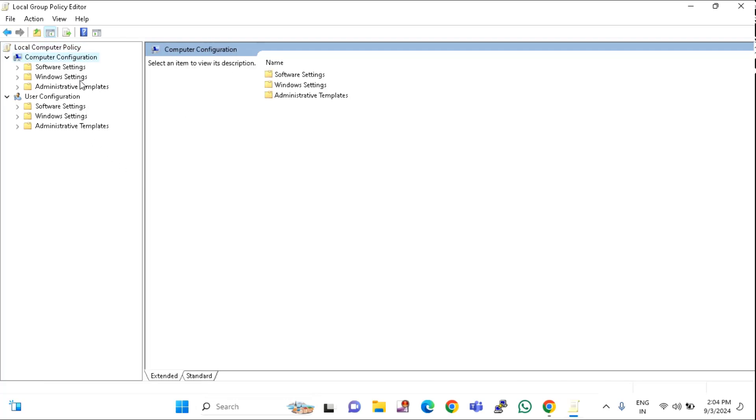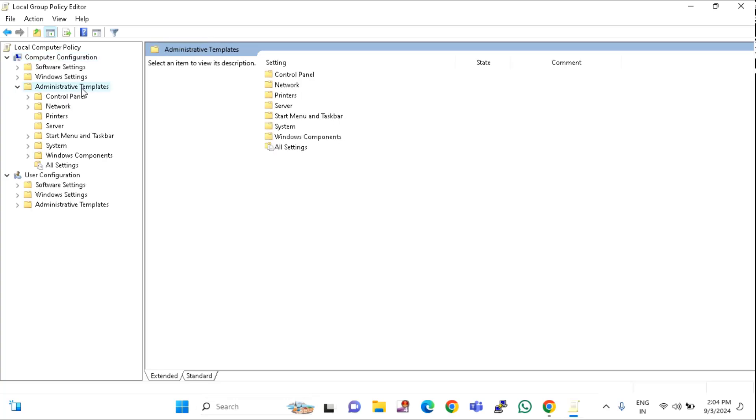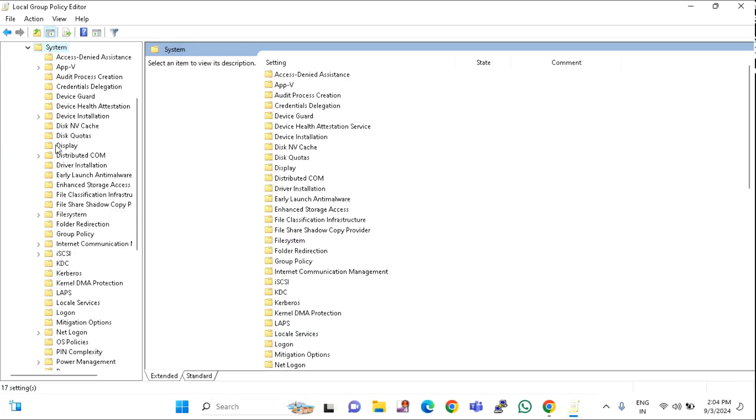Under Computer Configuration, you can see Administrative Templates. Double click and expand. In this you can see System. Double click and expand.